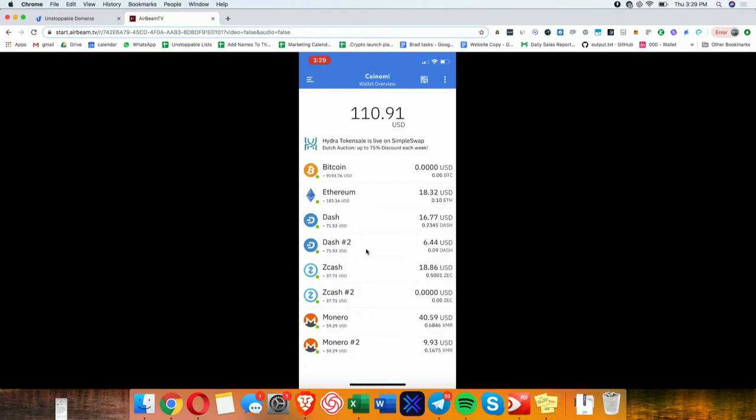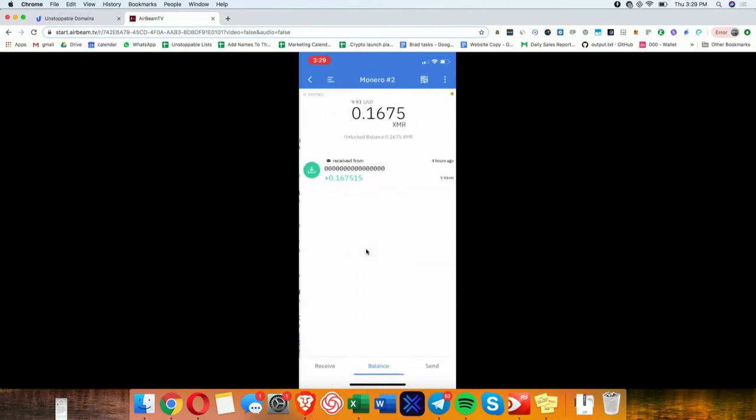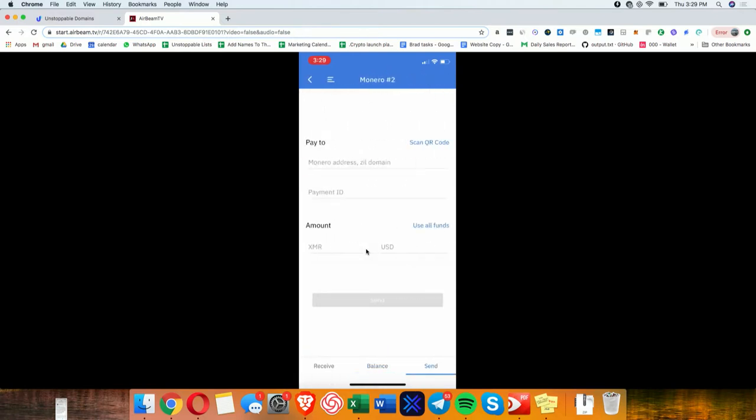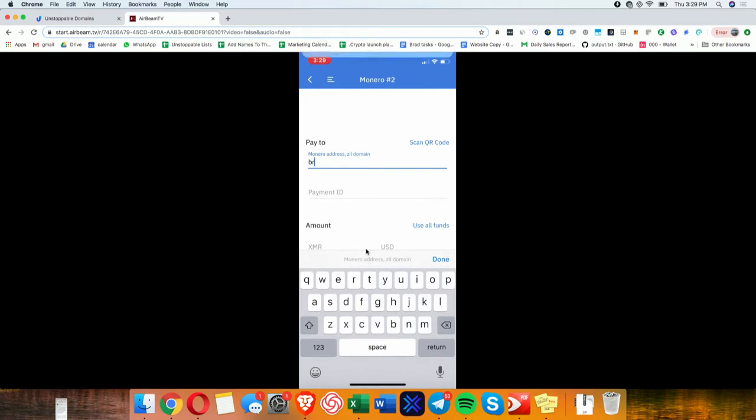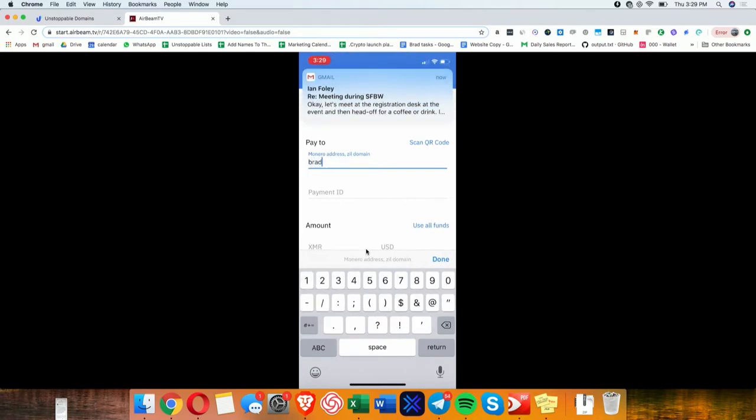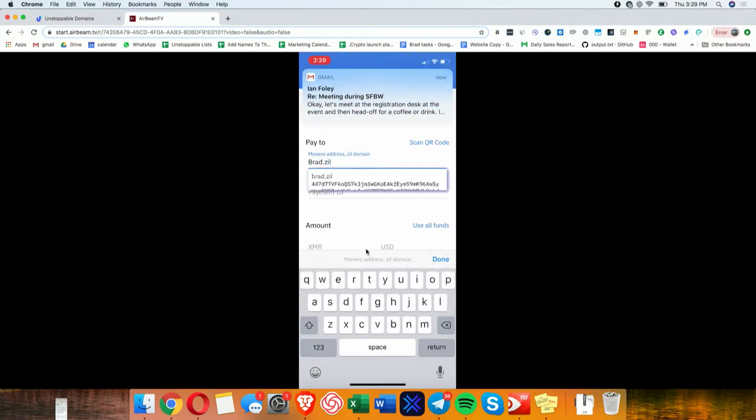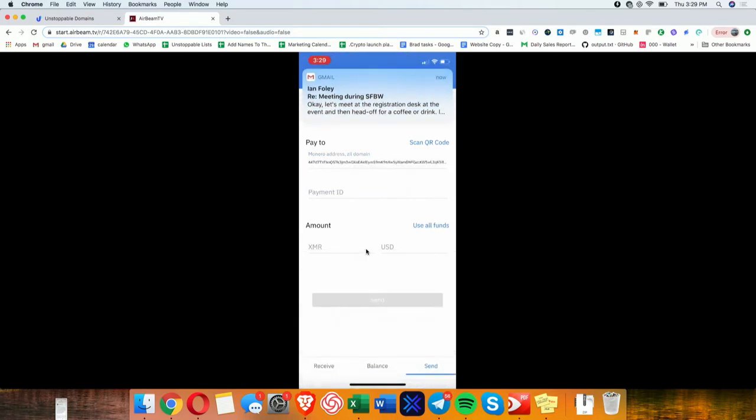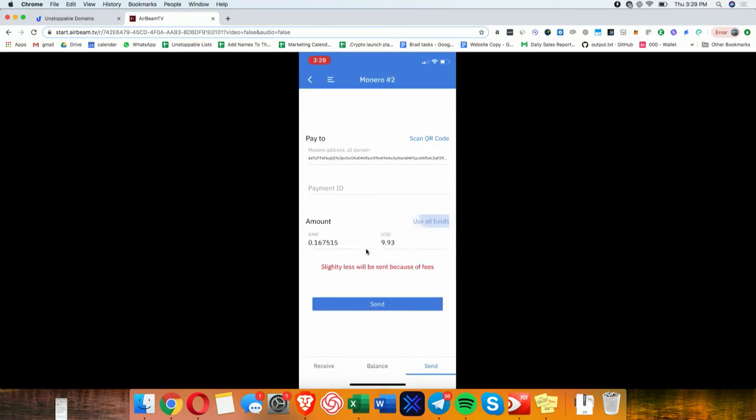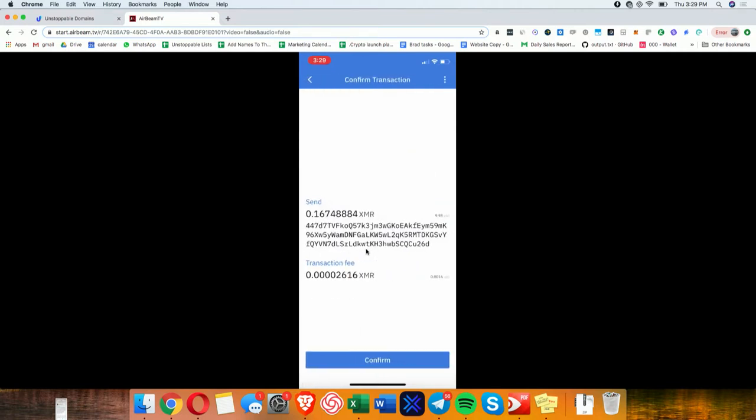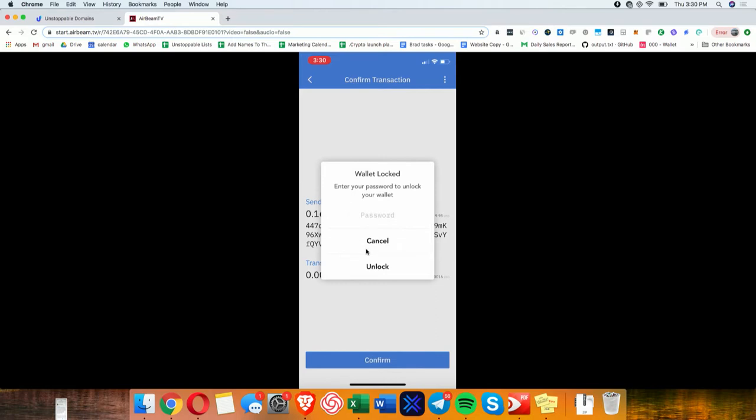So what I'm going to show you right now is a Monero payment. So now I can send, here's my Monero address. So now I can send what is a private payment to a public domain. I'm not aware of this existing anywhere else, but maybe it does.